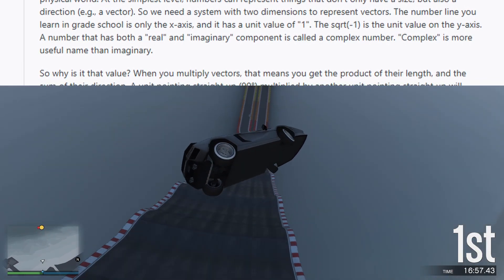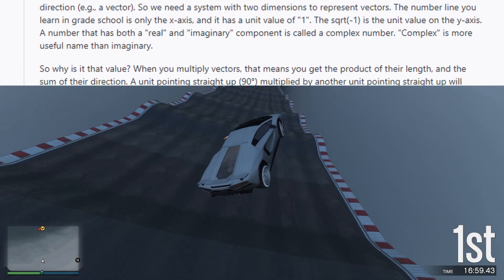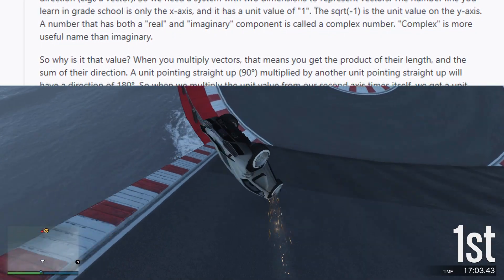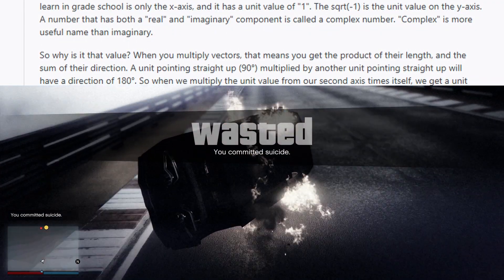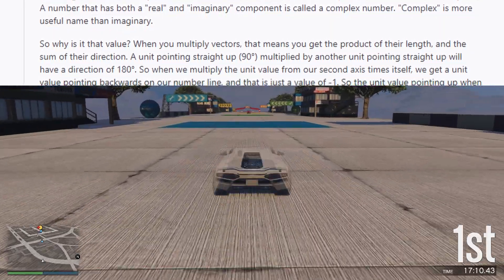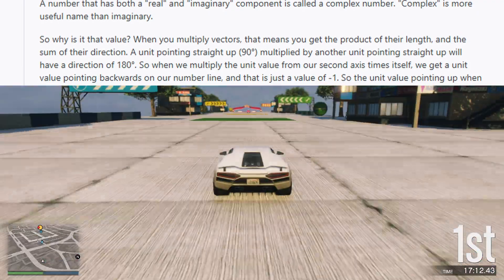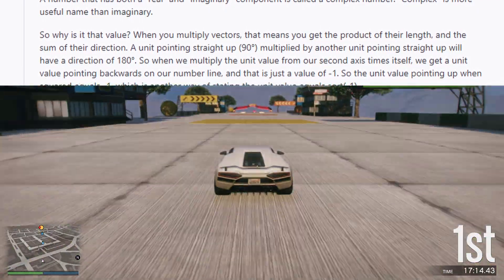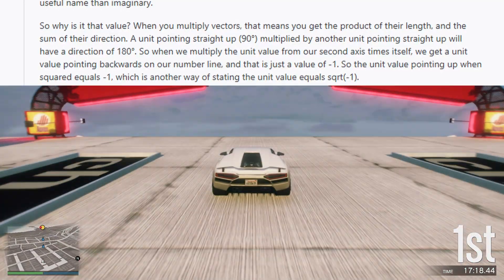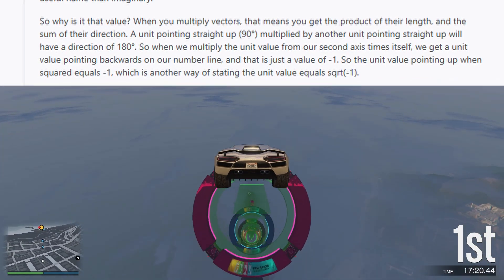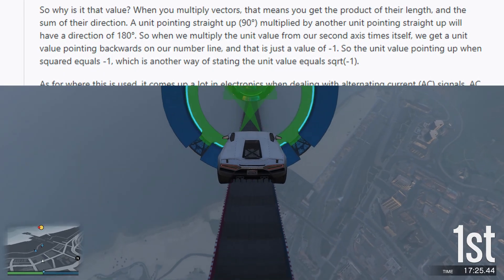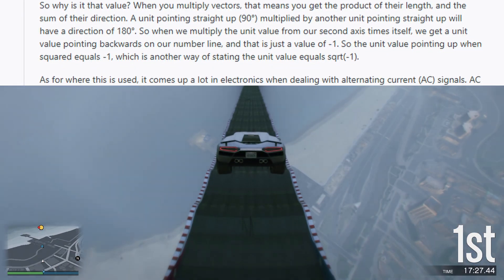So why is it that value? When you multiply vectors, you get the product of their lengths and the sum of their directions. A unit pointing straight up — 90 degrees — multiplied by another unit pointing straight up will have a direction of 180 degrees. So when we multiply the unit value from our second axis by itself, we get a unit value pointing backwards on our number line, which is just a value of minus 1. So the unit value pointing up, when squared, equals minus 1 — which is another way of stating the unit value equals square root of minus 1.